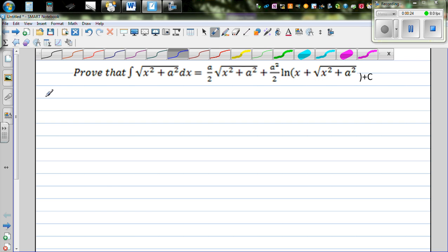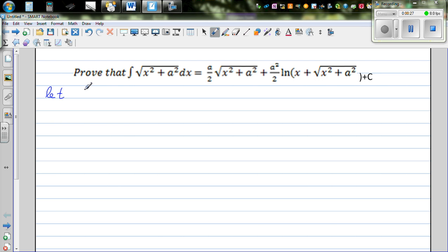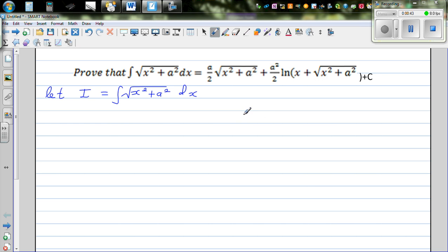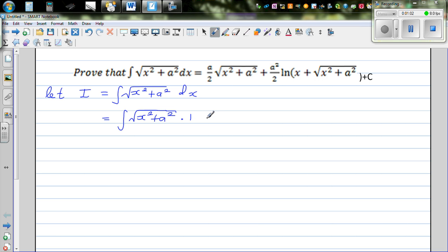Let I be the integral — I is equal to the integration of √(x²+a²) dx. Now to integrate this, we don't have a direct formula, so we're going to use integration by parts. I'm going to write this as √(x²+a²) times 1 dx.